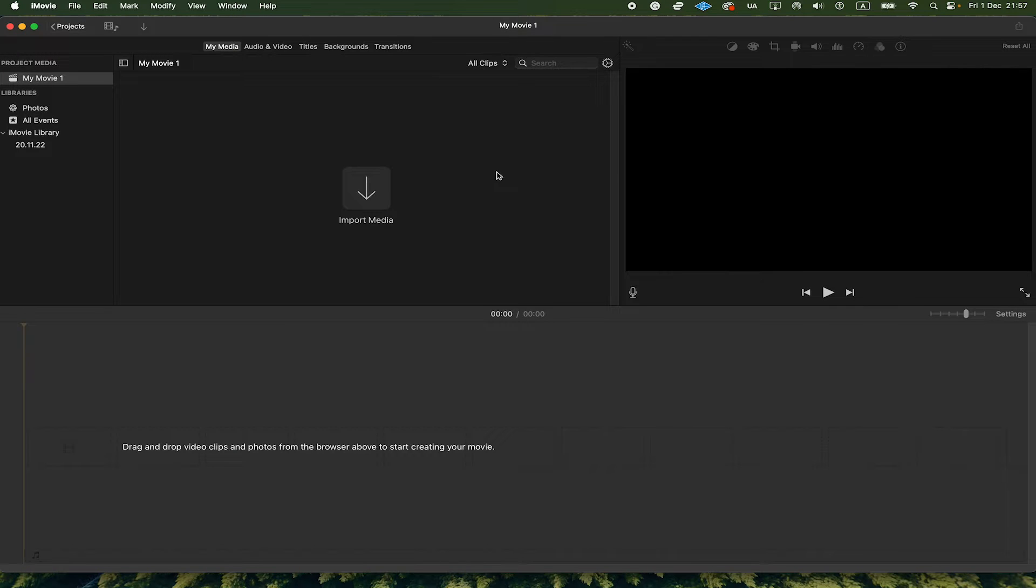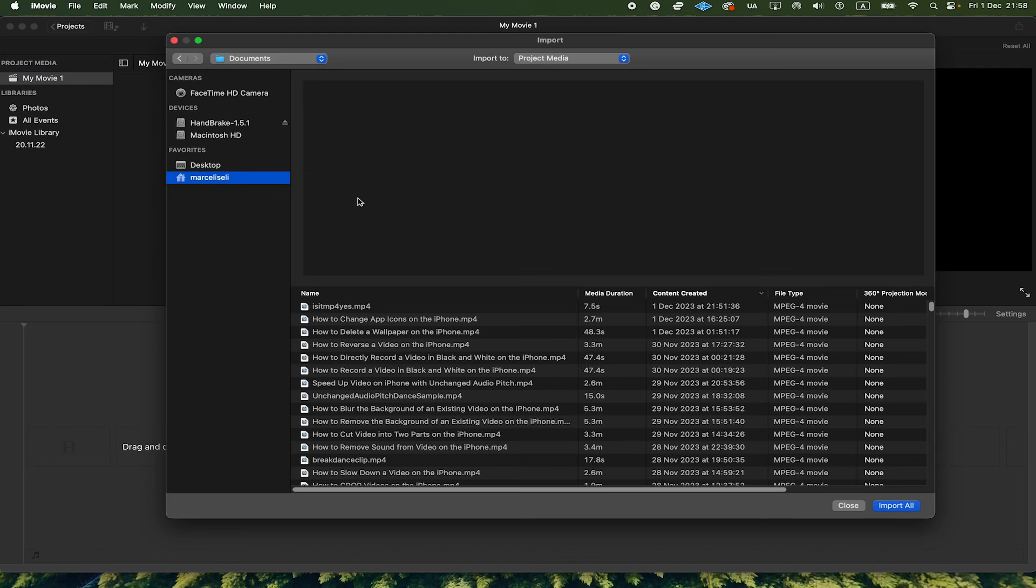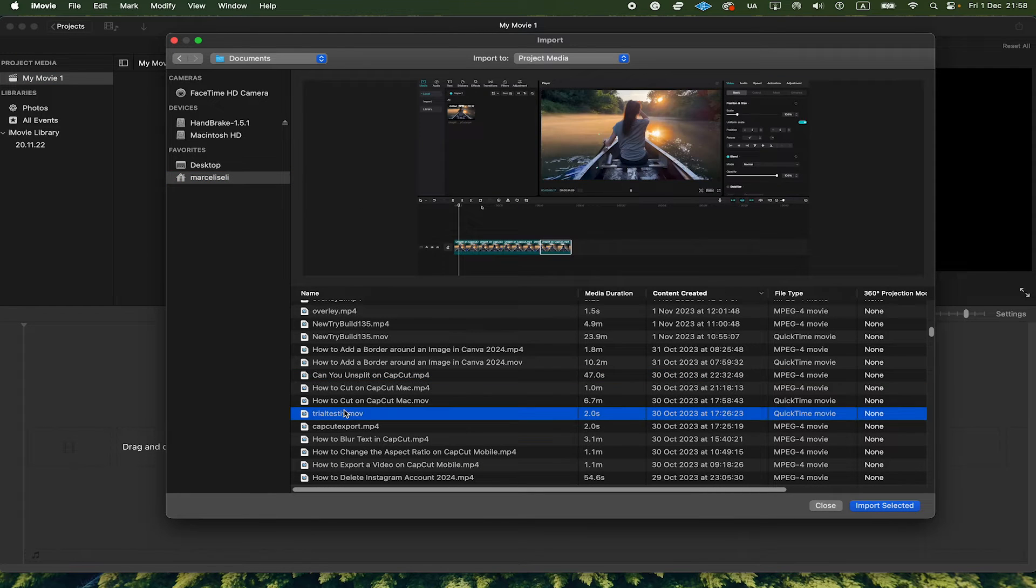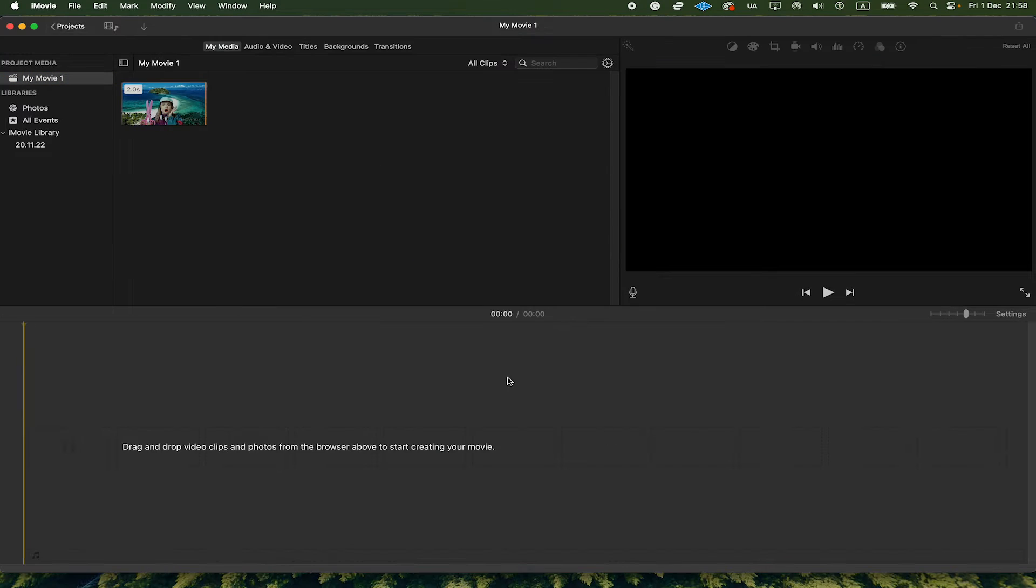So once you have iMovie on your Mac, make sure to click where it says Import Media. Then locate the MOV file on your computer. Once you've found it, click on it. Then in the lower right corner of the screen, click on Import Selected.